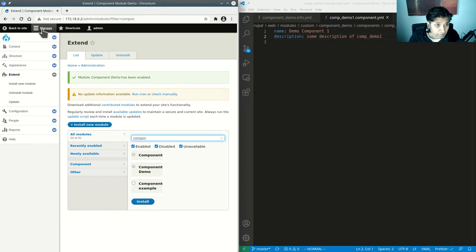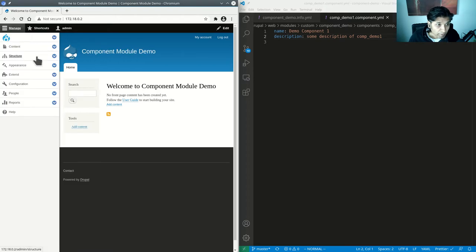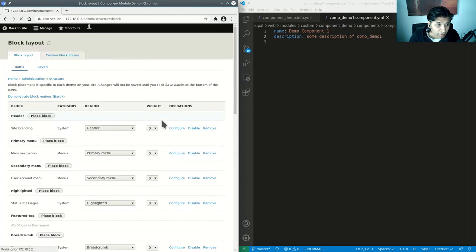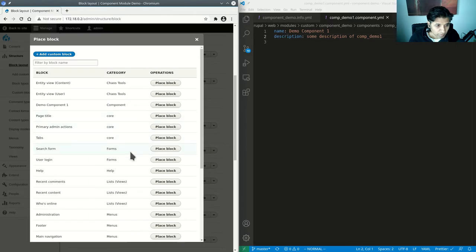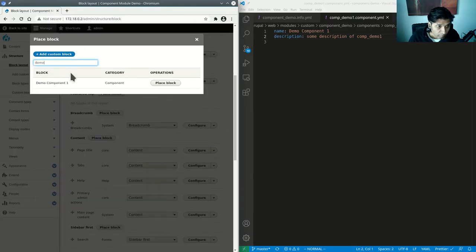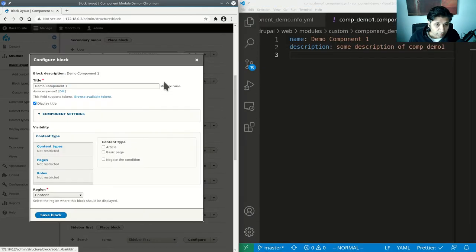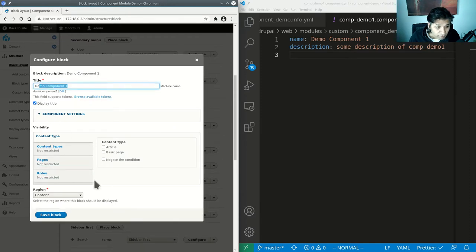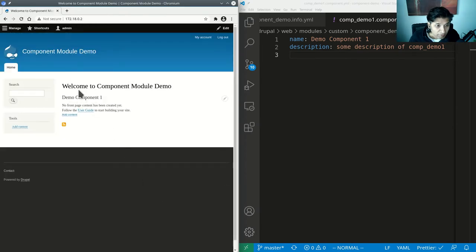Once I've enabled it, if I go to my site there's no visible evidence yet, but I can add this component in block layout. If I go to block layout and place a block under content, and search for 'demo', there it is — Demo Component One. I'll place the block and choose to display the title.